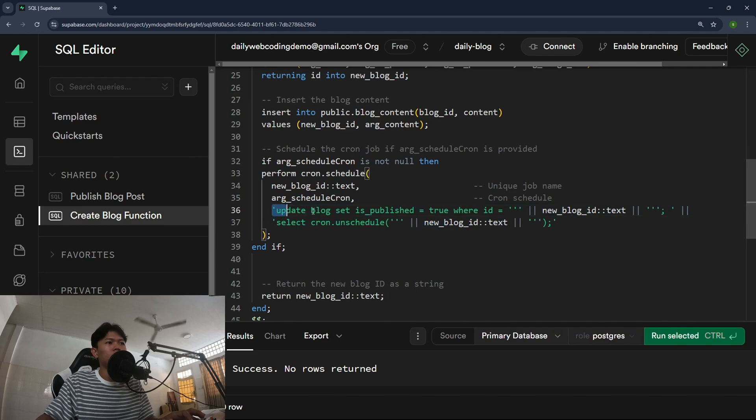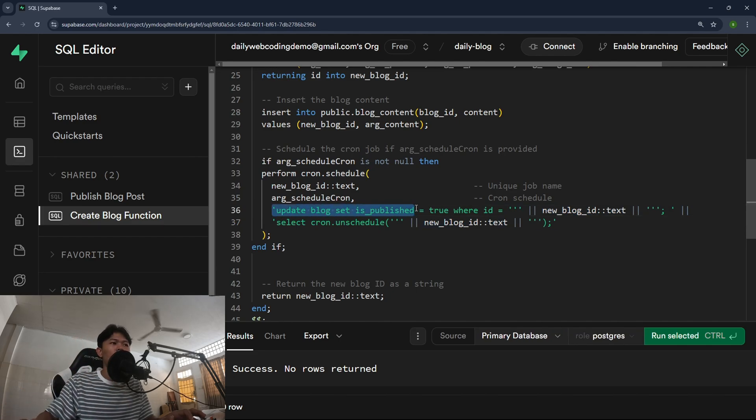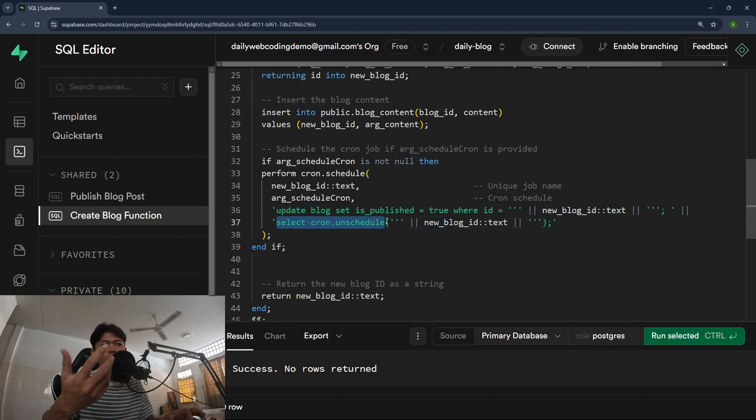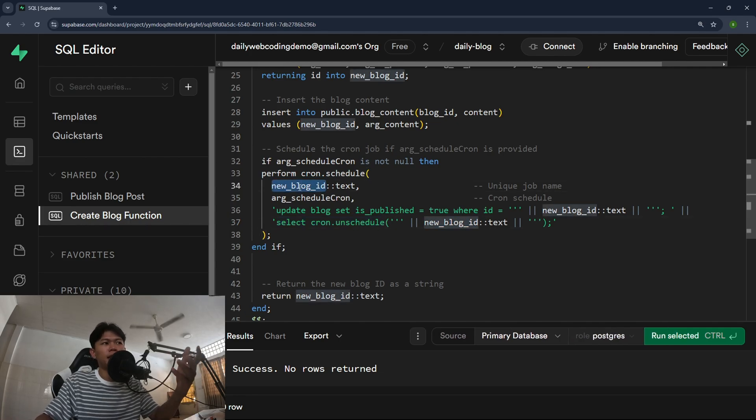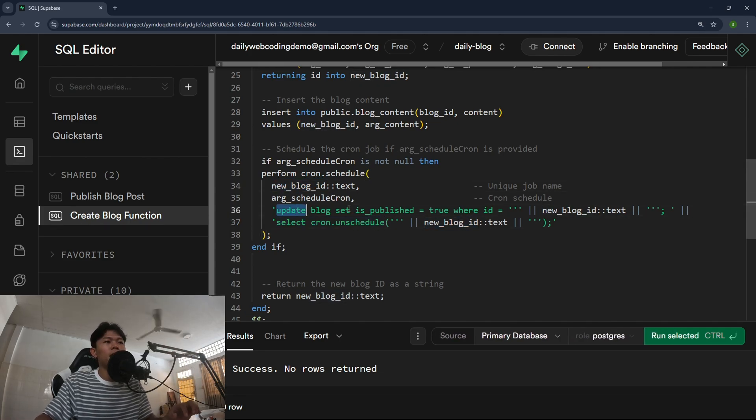What cron job will run is just update is published to true. And after that it's just unscheduled the cron job. Basically I'm just using the names right here, the block ID right here.